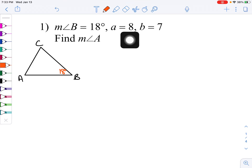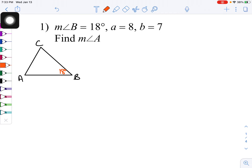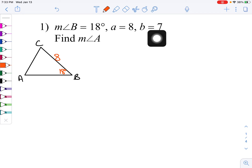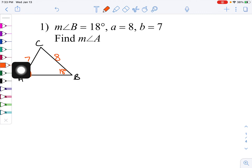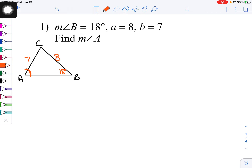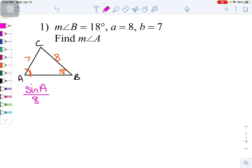For problem one, the measure of angle B is 18 degrees, little a equals 8, and little b equals 7. I fill those into my triangle picture: 18 degrees at B, side a equals 8 opposite angle A, side b equals 7 opposite angle B. I want to find the measure of angle A — that's my unknown. I have an unknown angle with its opposite side known, and a known angle with its opposite side known, so I can absolutely use law of sines.